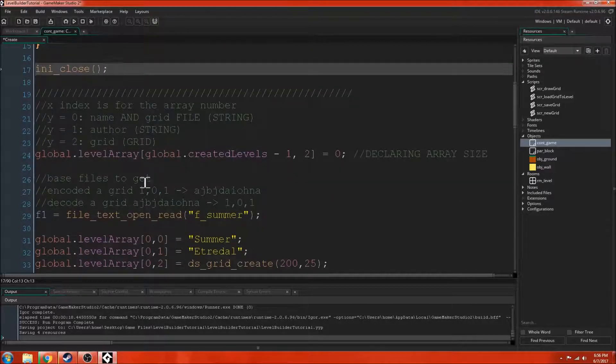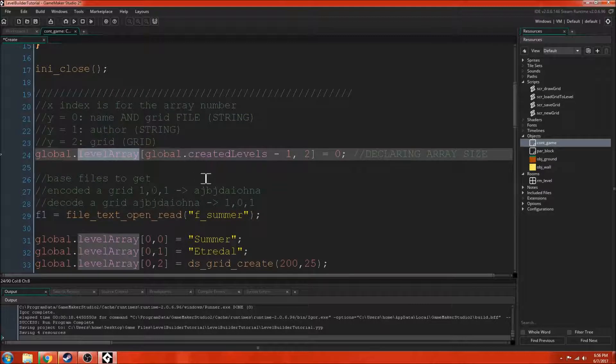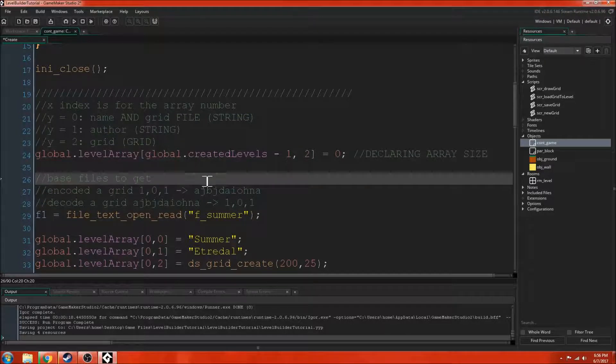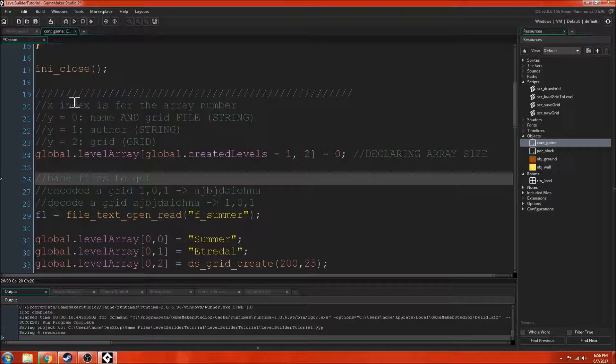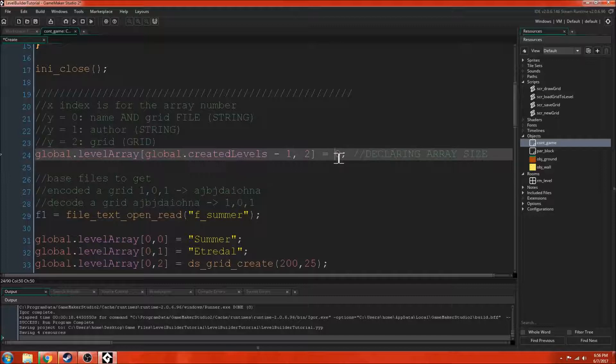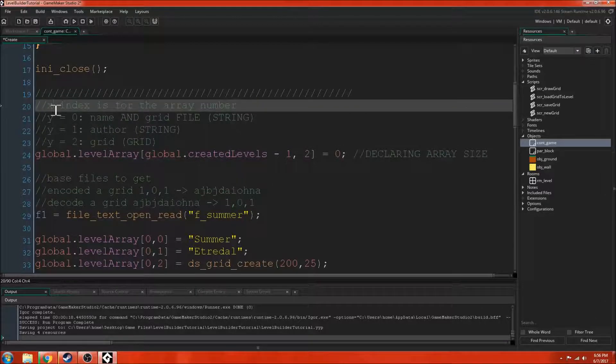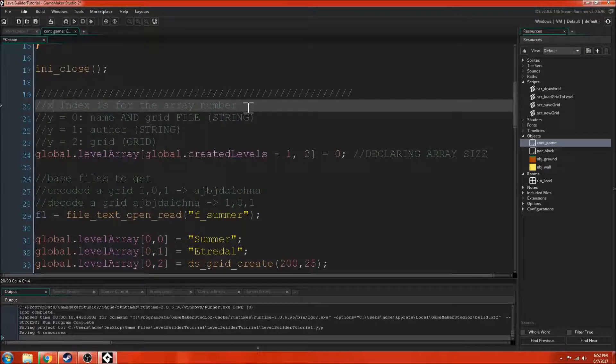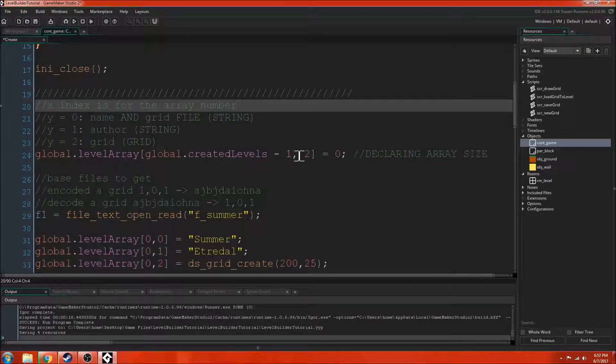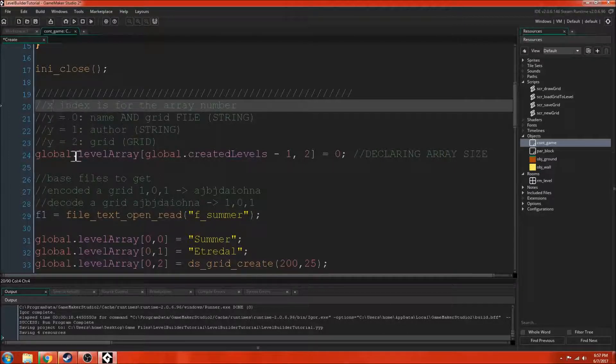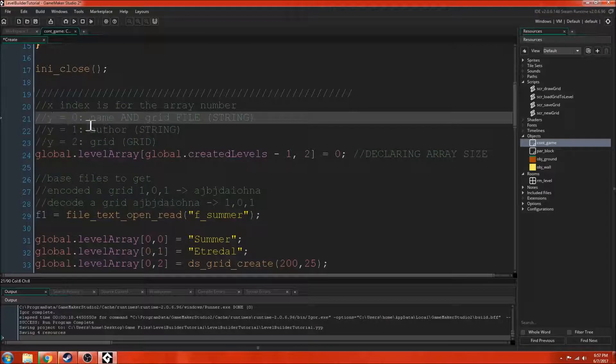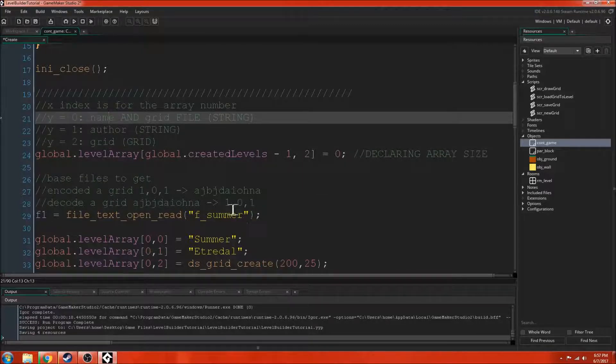Next up is an array. This is a different sort of data storage structure that we're using now. It has an x value and a y value basically and then it has a specific number or whatever. It's like the other data structures but it's just a little bit different. For the x, it's the index of the array number. So it's the specific level that we want to access. All these x's and y's always start as 0. So then if the y equals 0, it's the name of the level.